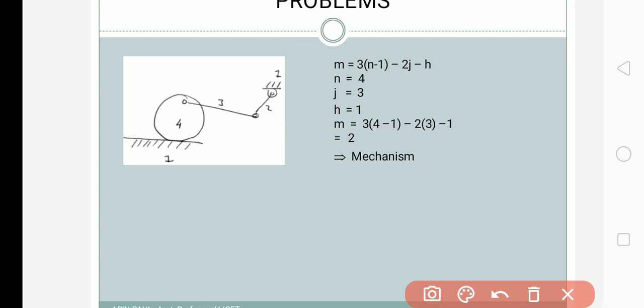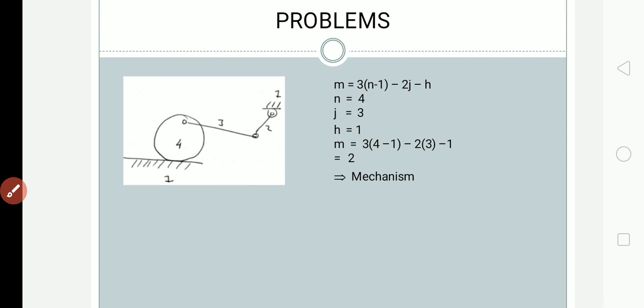This is how you find the degree of freedom of any mechanism. Given a mechanism, use Gruebler's equation to compute the degree of freedom. These problems are commonly asked in university exams — what is the degree of freedom and solving problems on it. Hope this is clear. If you have any doubts or queries, ask in the comment section. Thank you for watching; see you in the next class.